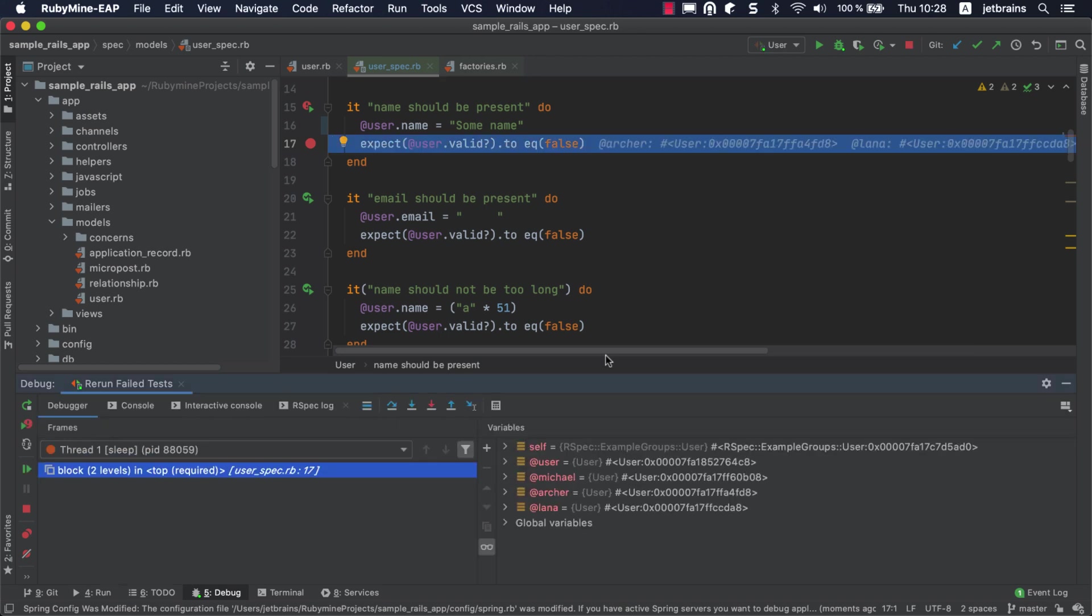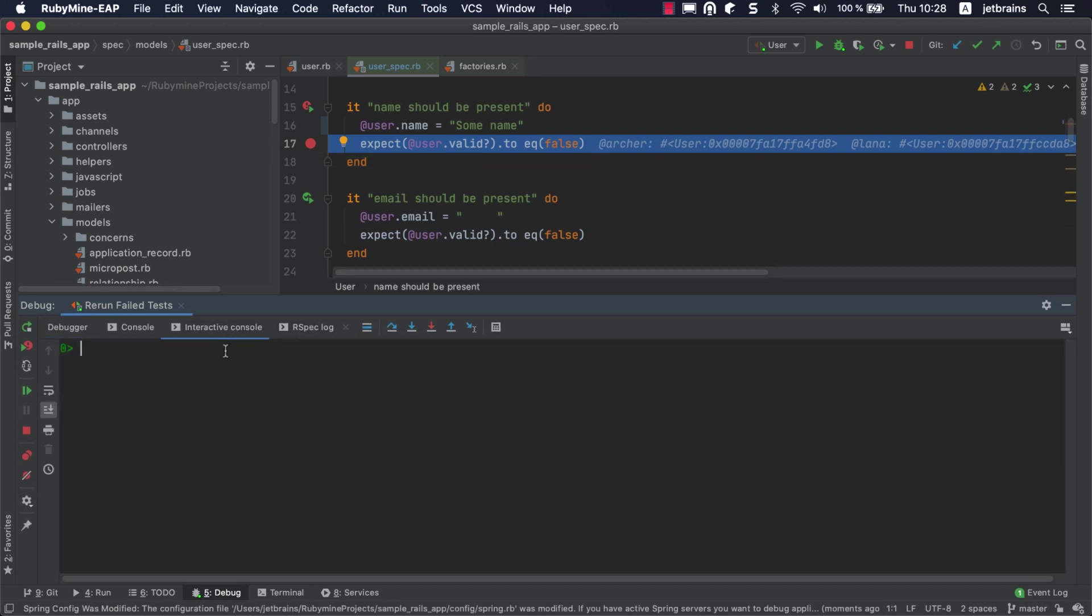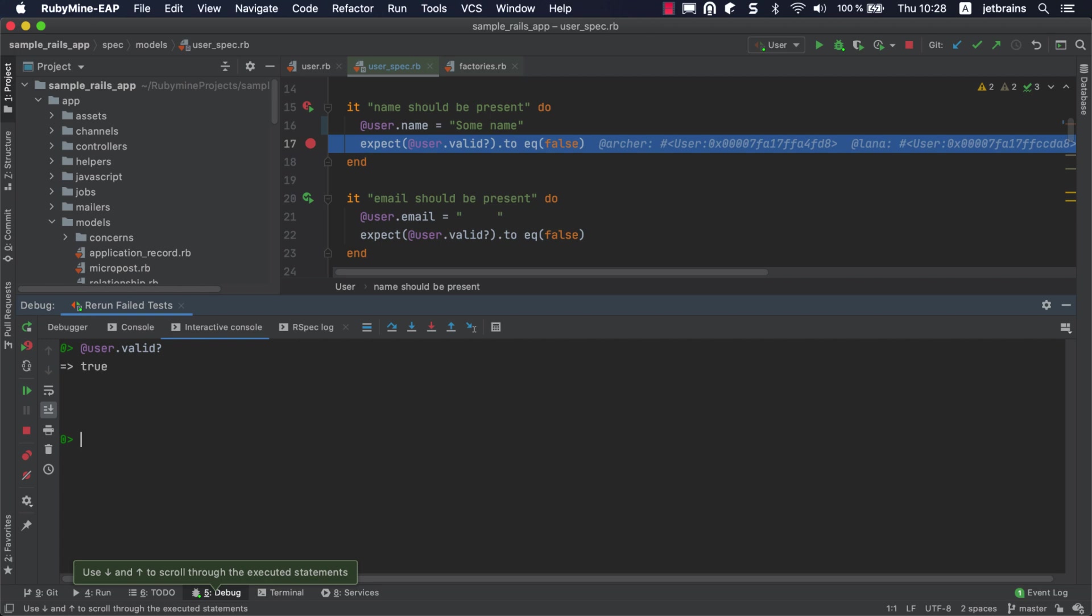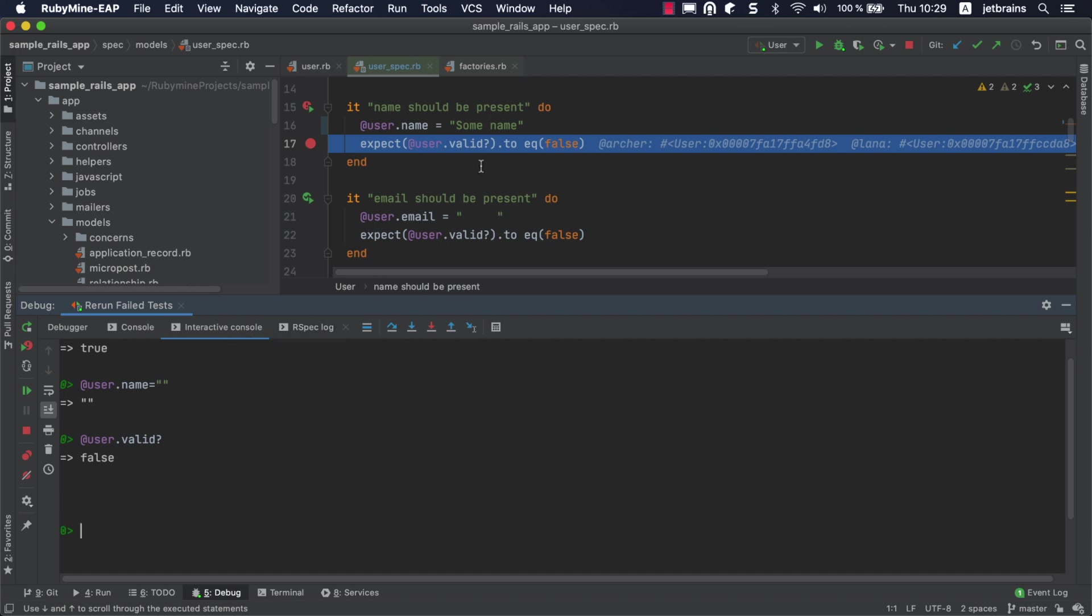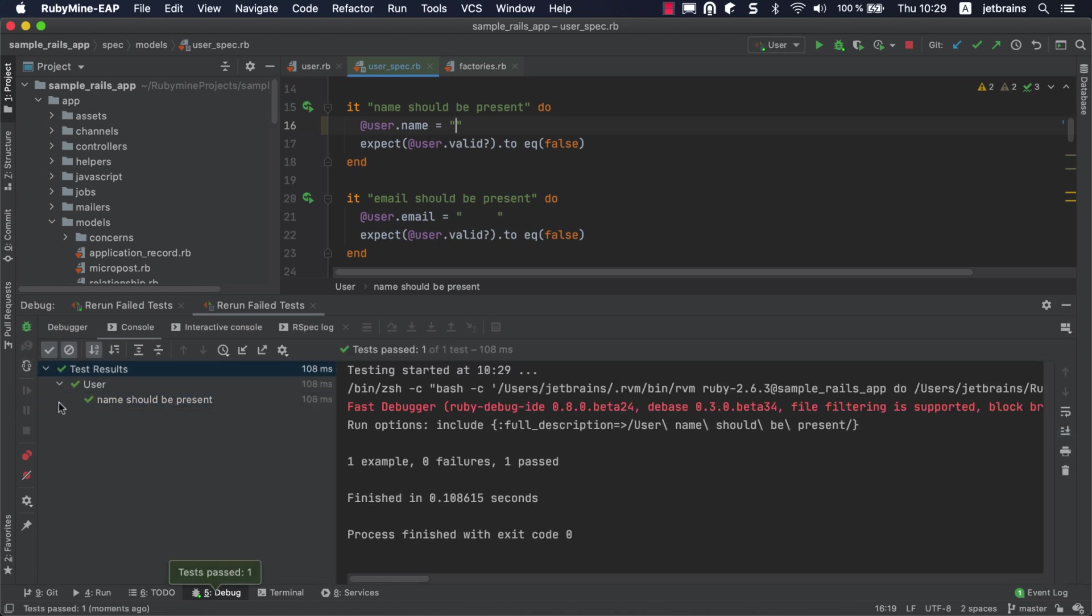The test execution will be stopped on the Expect Matcher. On the Interactive Console tab, you can evaluate expressions and change variable values to check different conditions. Let's fix our broken test. Remove the breakpoint and rerun failed tests. RubyMine will rerun only the test that we just fixed.